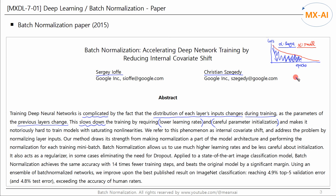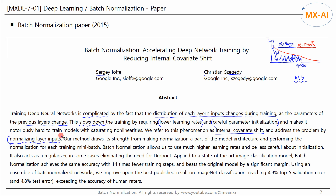In addition, if the initial values of the parameters are simply set randomly, the model can easily fall into a local minimum, which may affect the learning speed. Therefore, the initial values of the parameters also need to be set carefully — we will discuss this in the next topic, weight initialization. The phenomenon in which the input distribution of each layer of a neural network changes is called internal covariate shift, and this problem can be solved by normalizing the inputs of each layer — this is batch normalization.